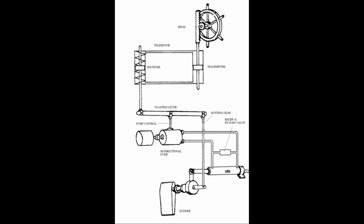This is a telemotor steering gear. A signal from the steering wheel is transmitted to the steering gear by the means of a telemotor. This not only ensures that the steering system is isolated to the steering flat, but it also means that the steering system can be used even if the wheel and connections are damaged or inoperative.